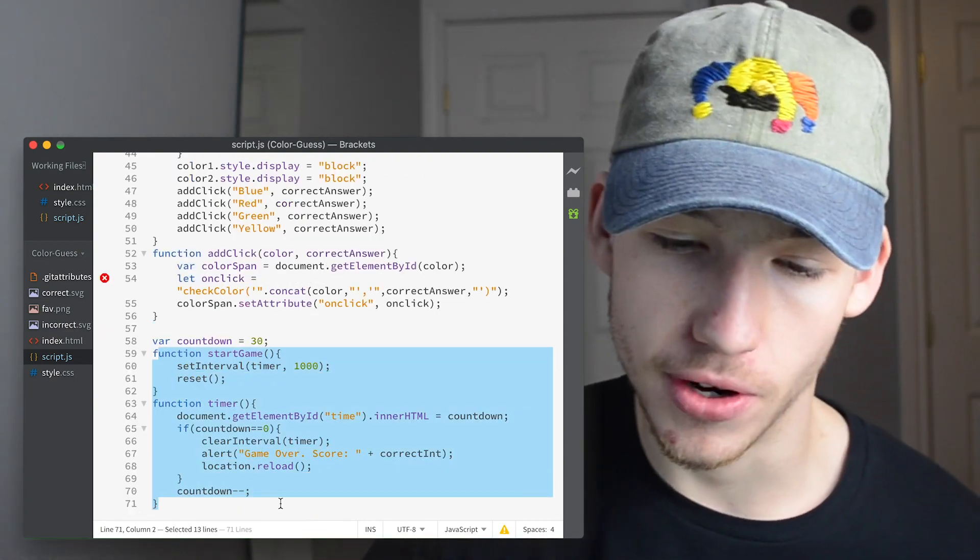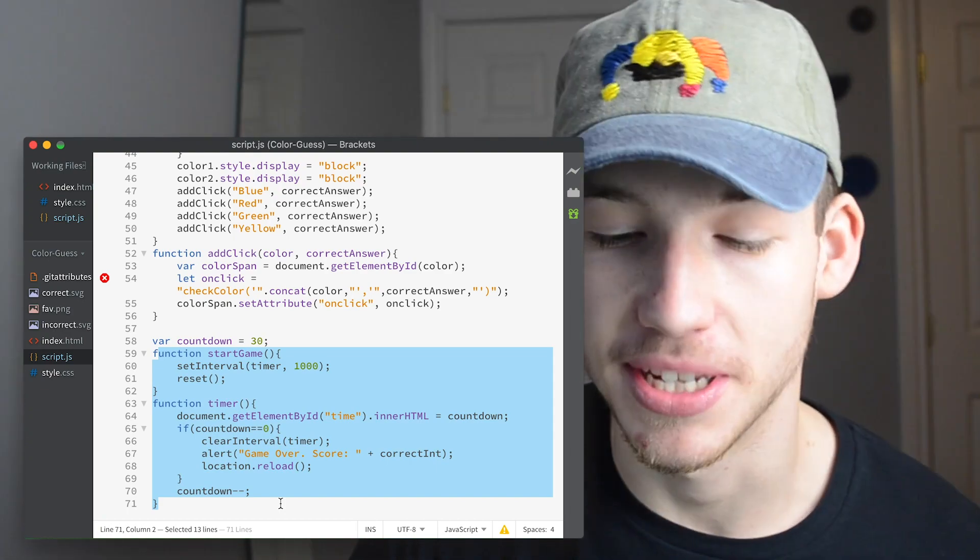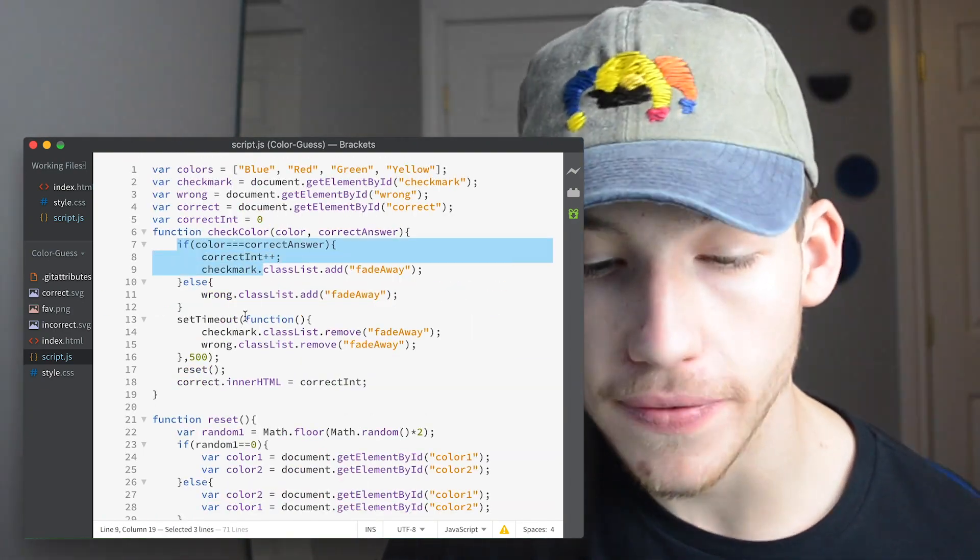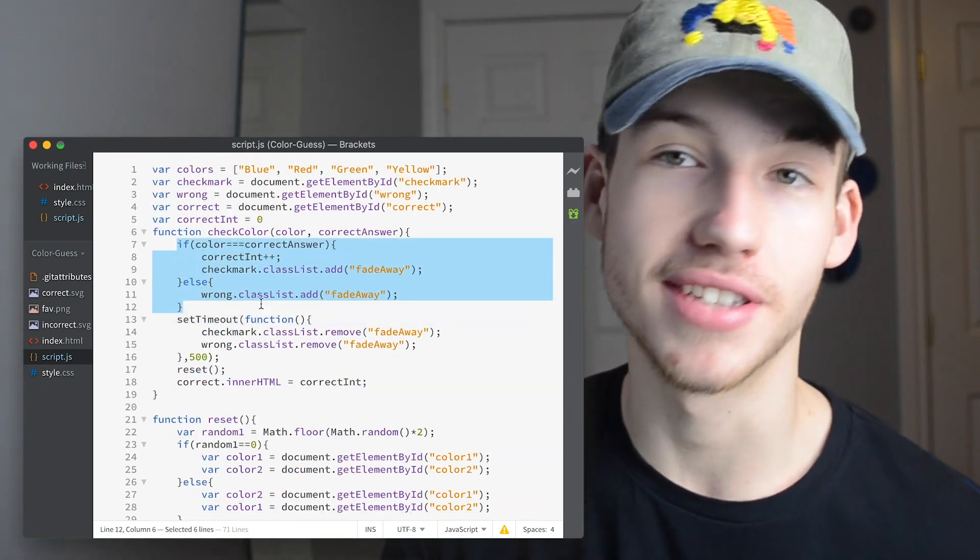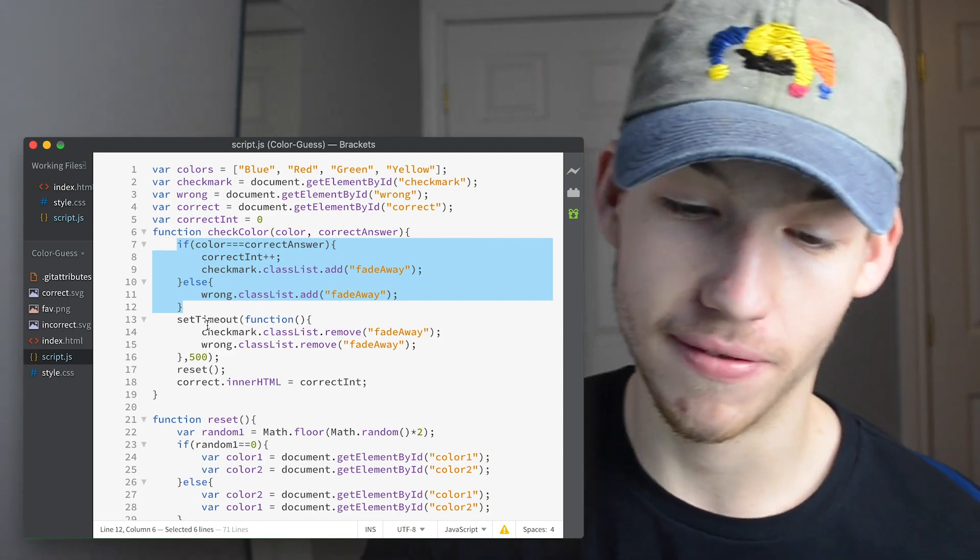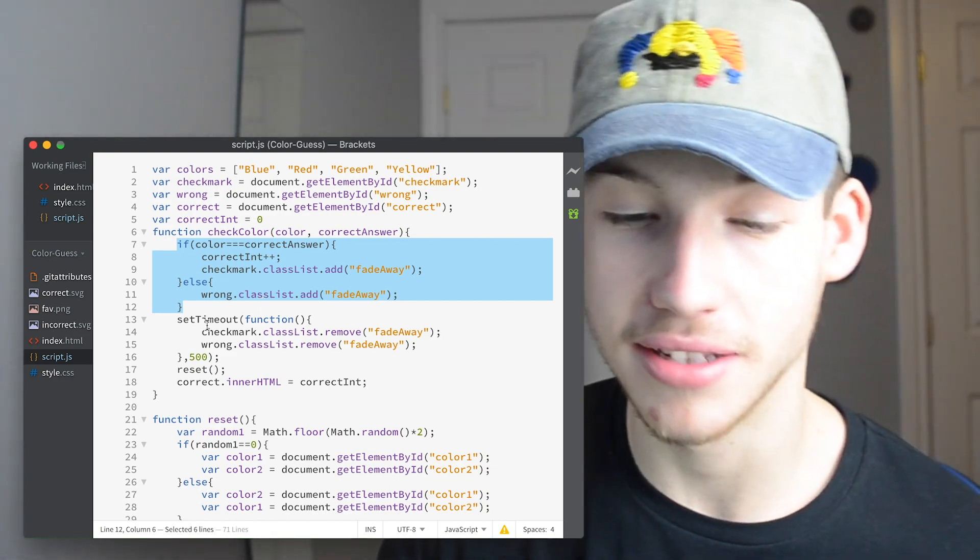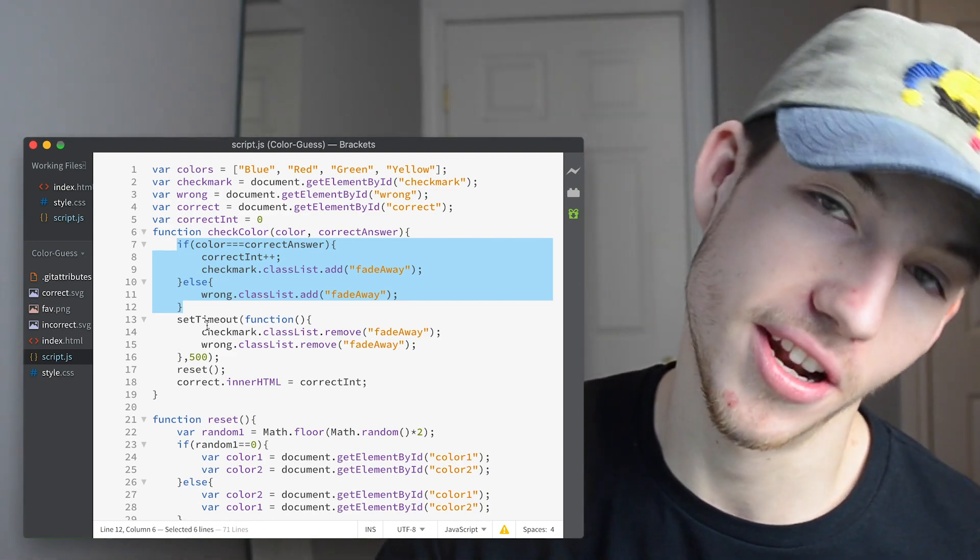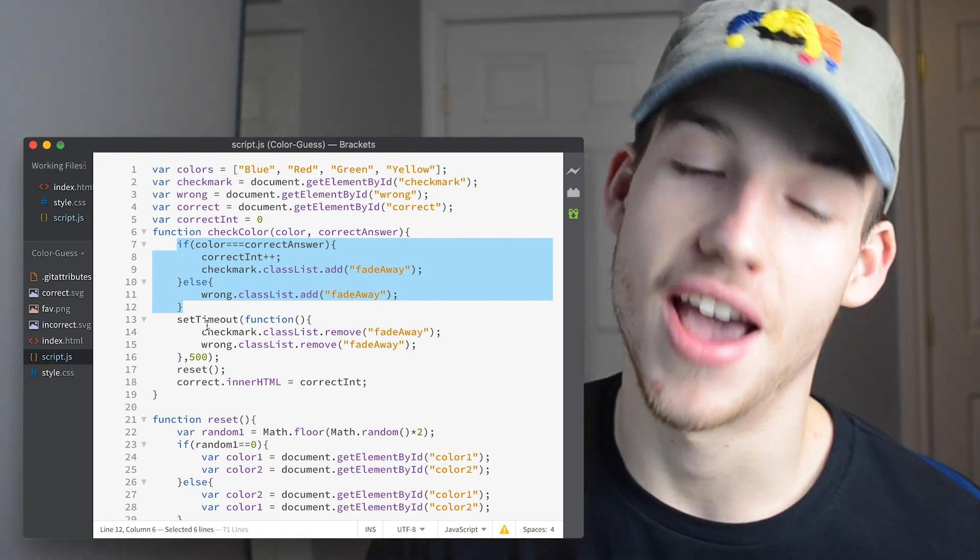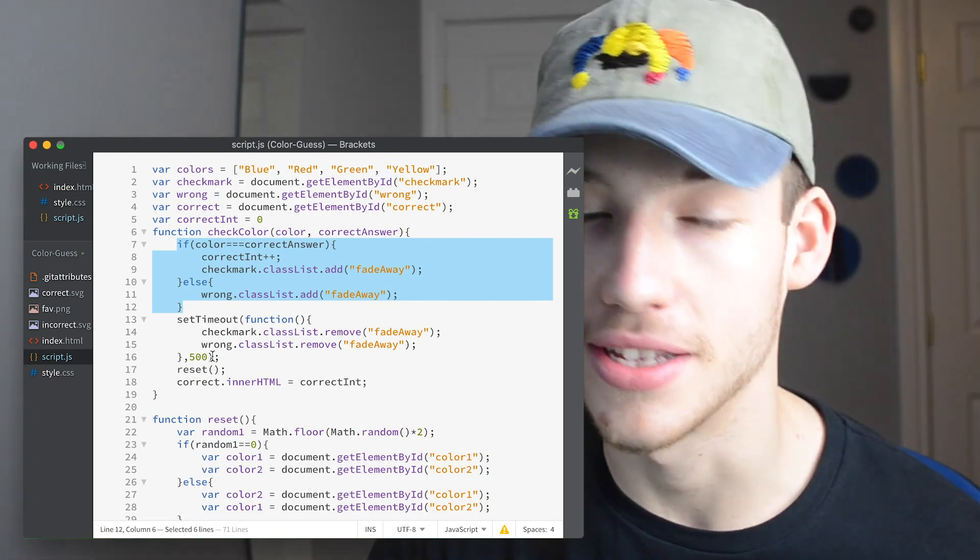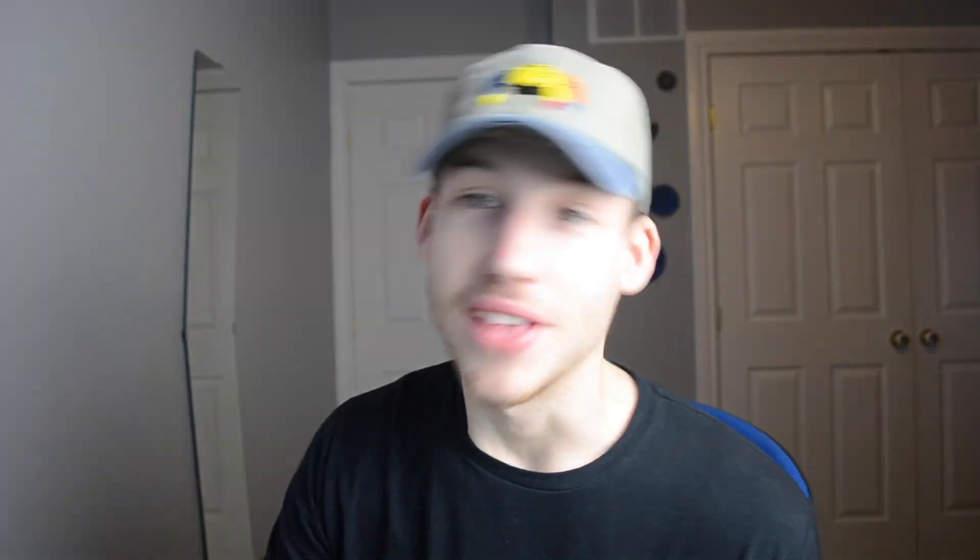Here we just have a timer function that counts down from 30. It's pretty simple. And then our checkColor function just checks if it's the same as the right answer. And if it is, then it adds the correct or the incorrect SVGs. And then after 500 milliseconds, it removes it, makes it fade away. That's how it works.